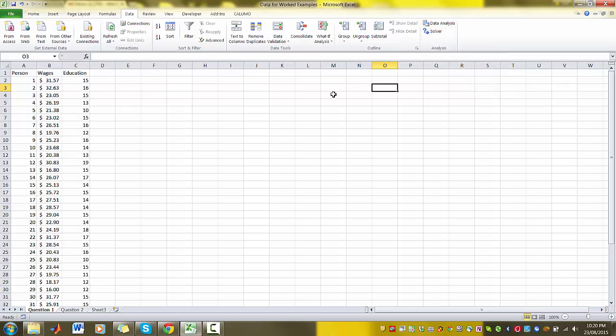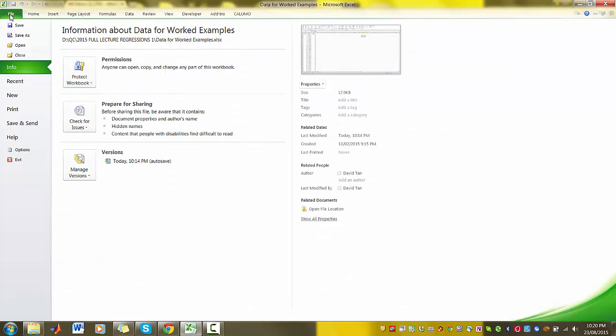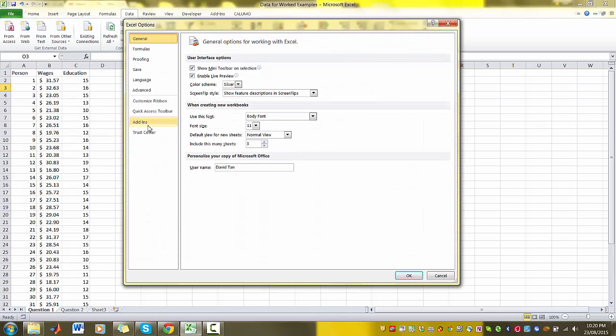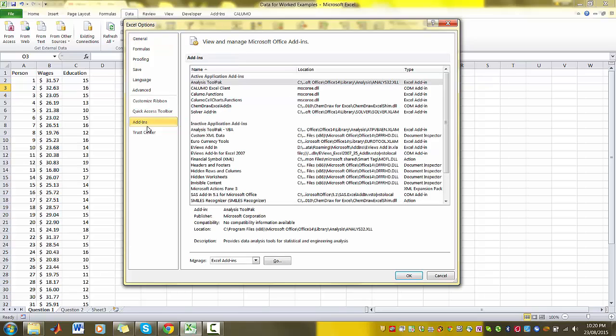To make sure you've got your data analysis toolbox installed in Excel, you click on File, then you click on Options. From Options we click on Add-ins, and we want to make sure that we've got Analysis ToolPak installed.